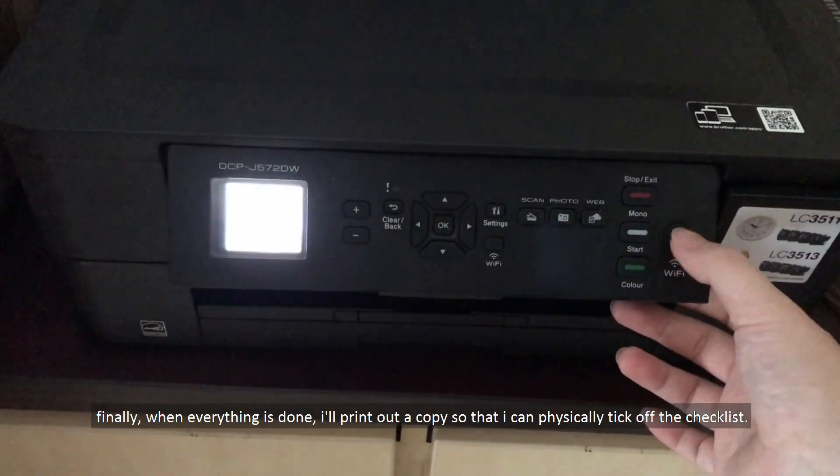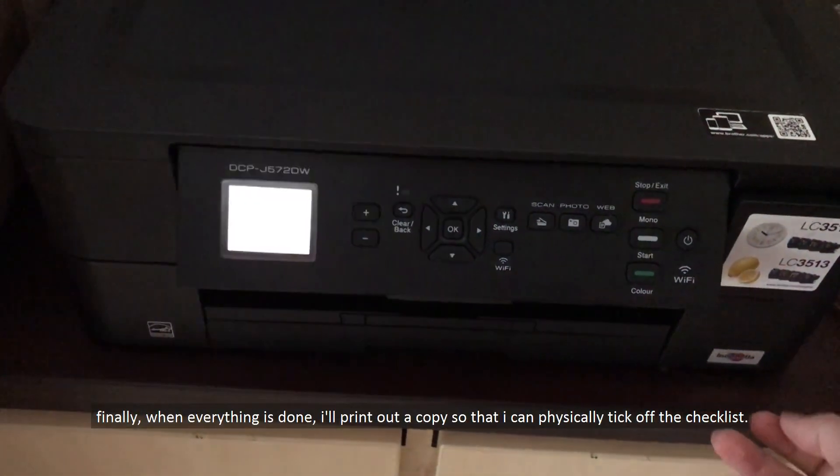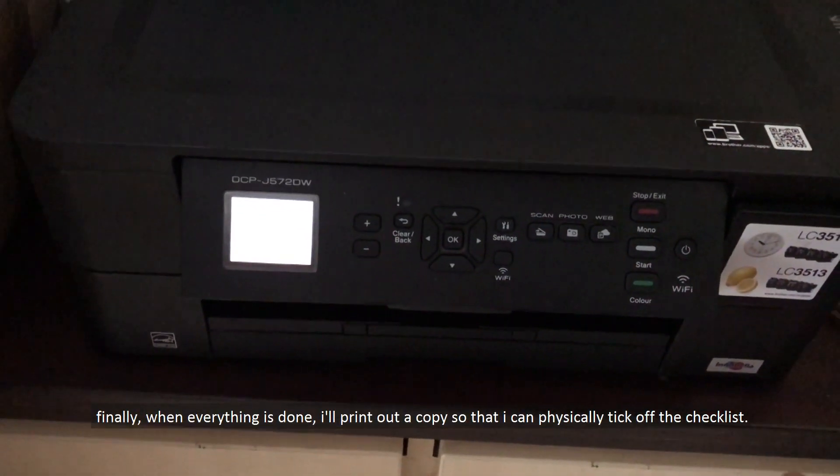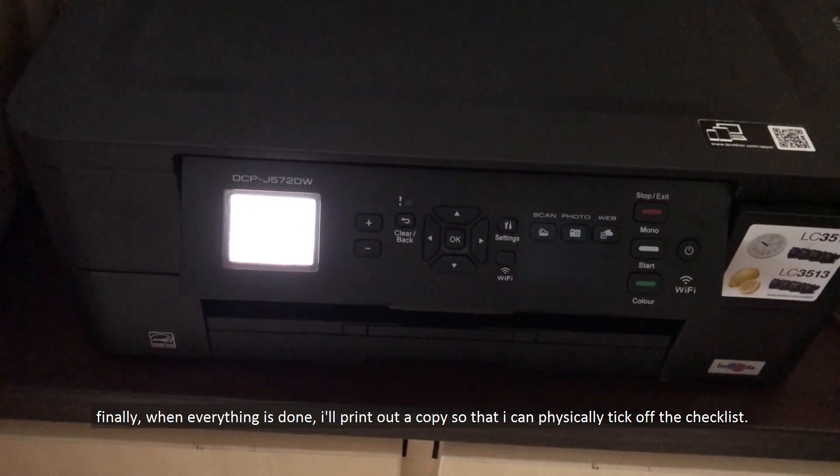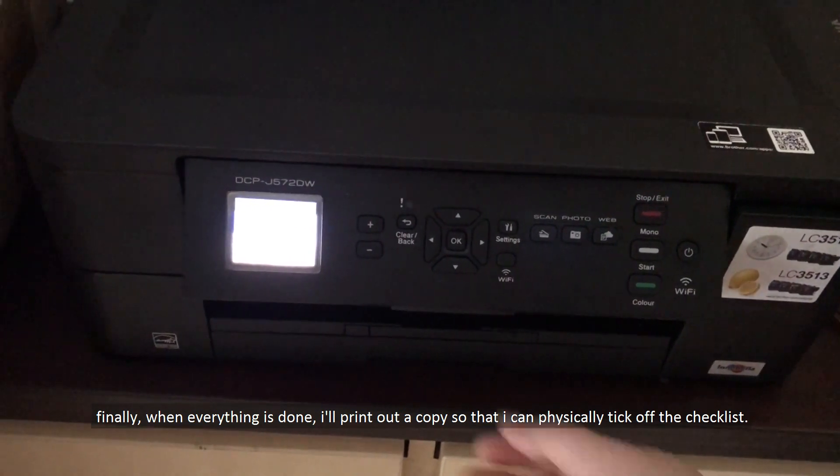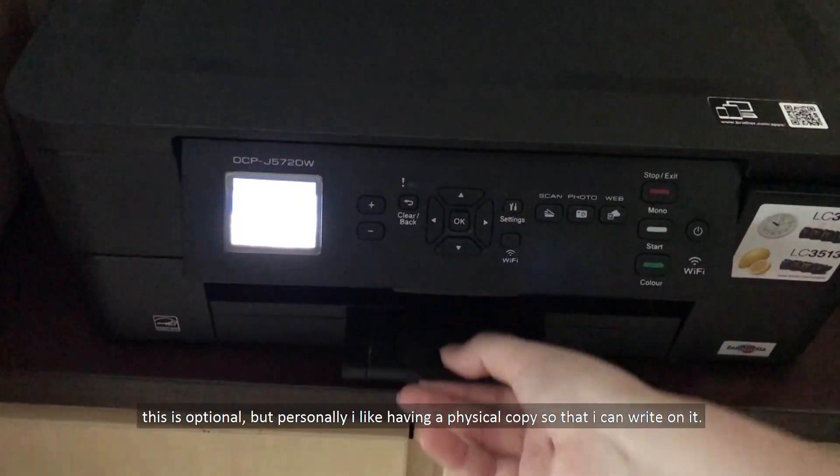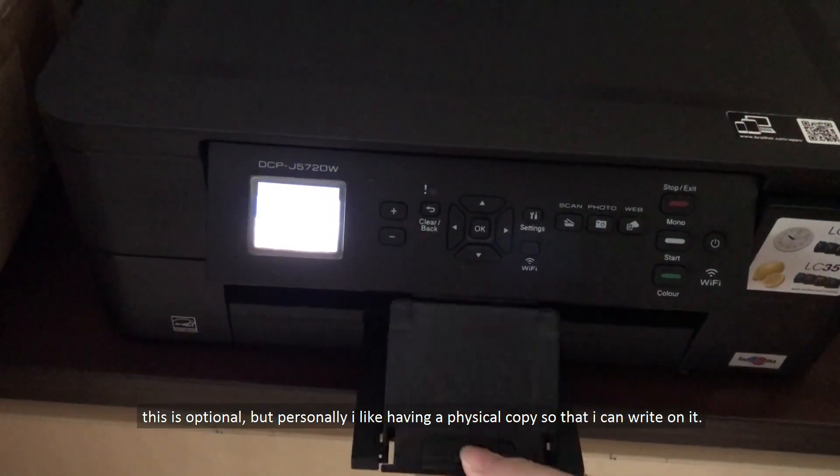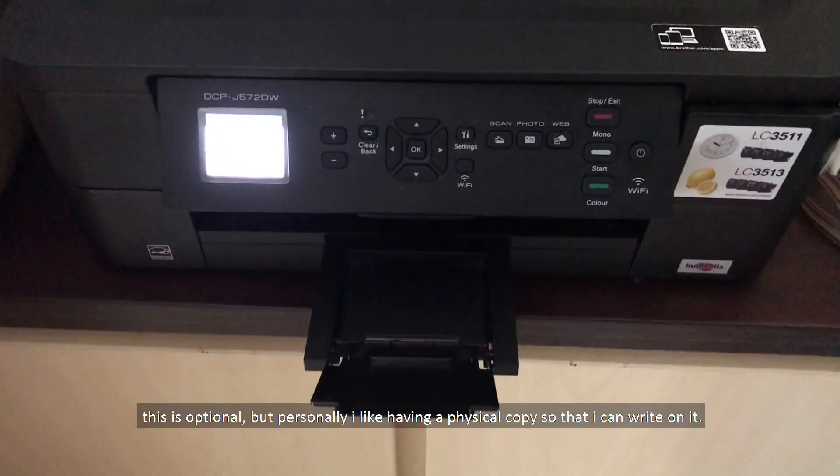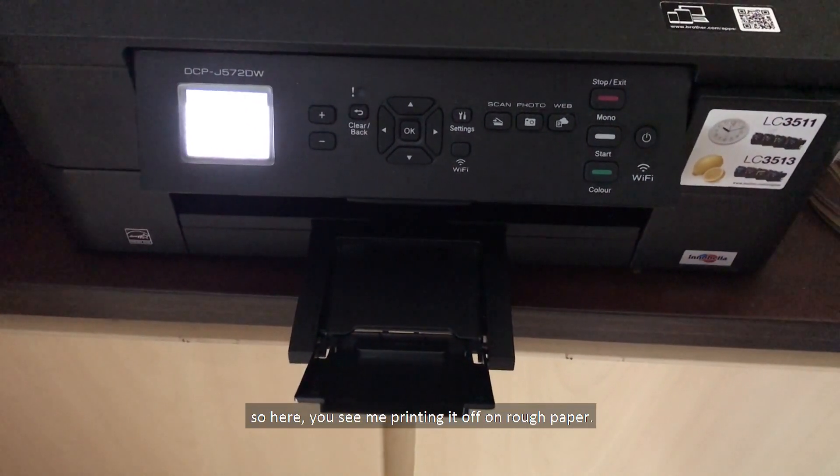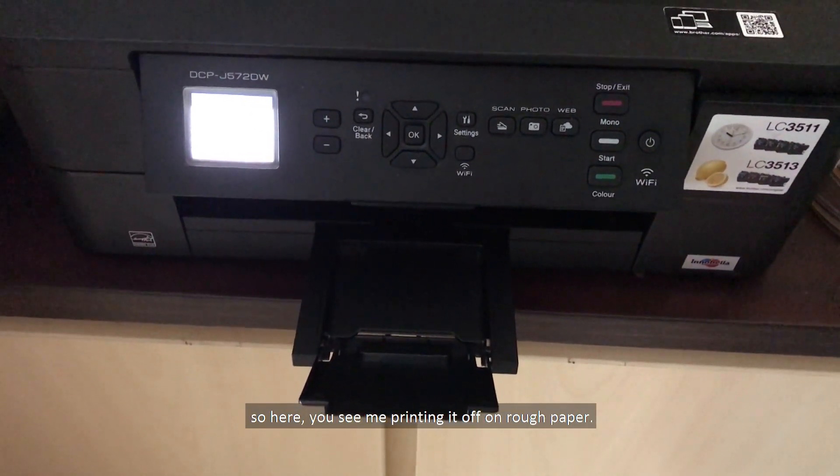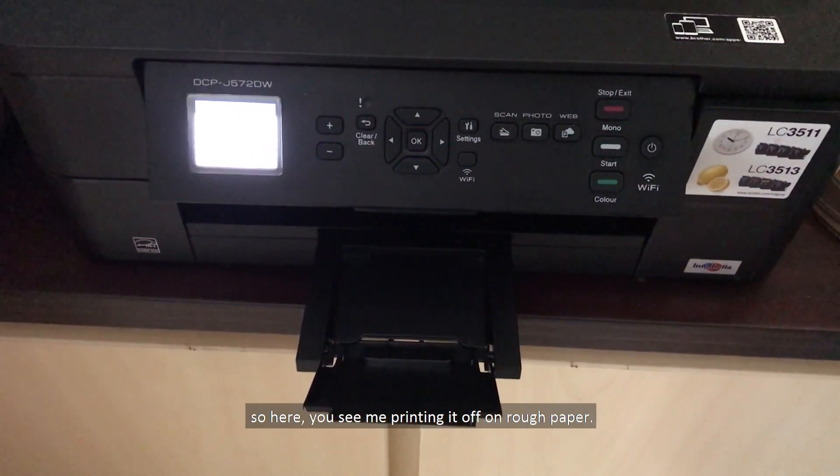And finally, when everything is done, I'll print out a copy so that I can physically tick off the checklist. This is optional, but personally, I like having a physical copy so that I can write on it. So here, you see me printing it off on rough paper.